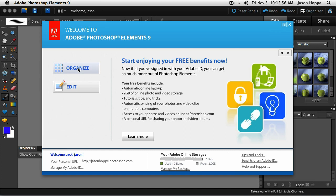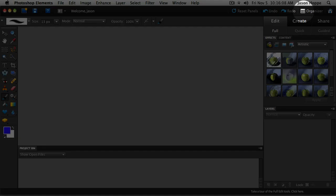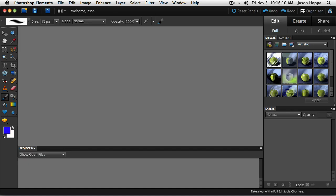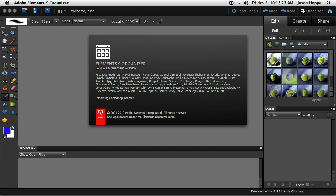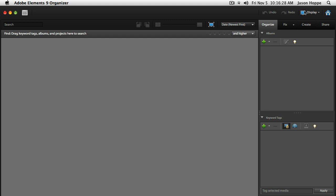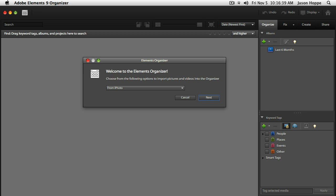By clicking Edit, you go right to Photoshop Elements. If you don't see the splash screen and come up with the editing portion directly, you can go to the upper right-hand corner and click on the Organizer button, which will launch the Organizer — it's another application in and of itself. Here's the Elements Organizer, and I didn't load anything in here because I wanted to walk you through the process of getting your photos in.